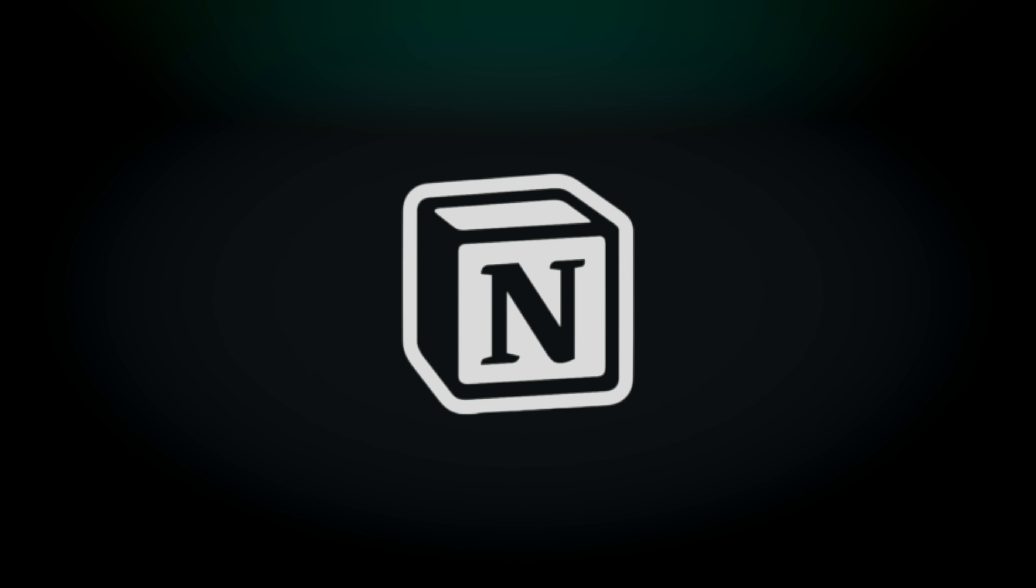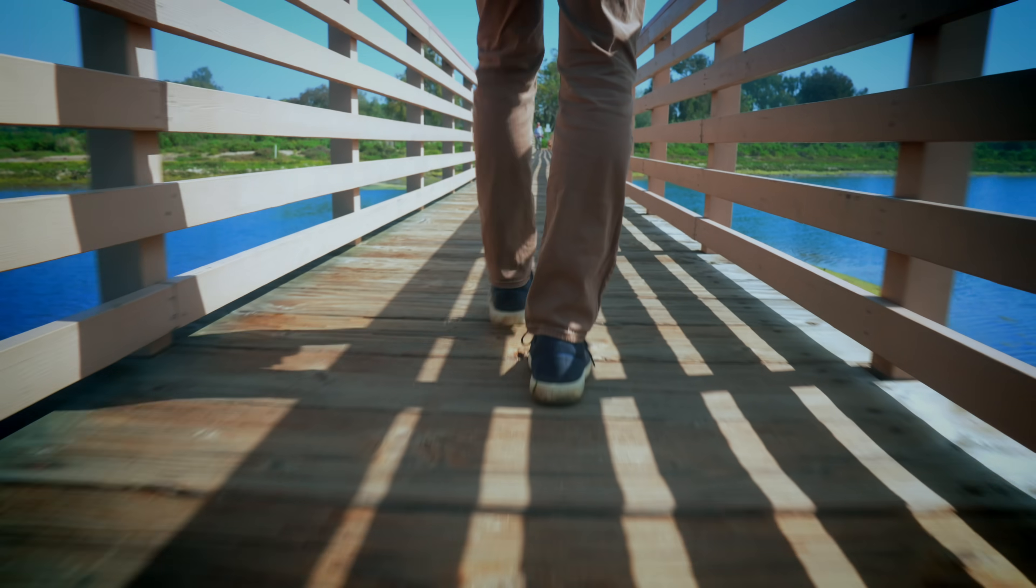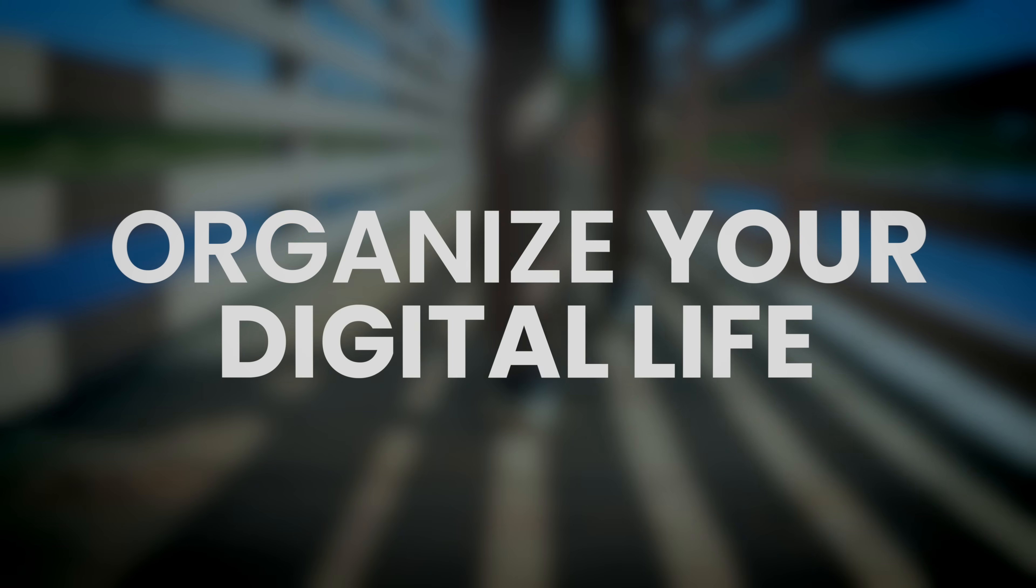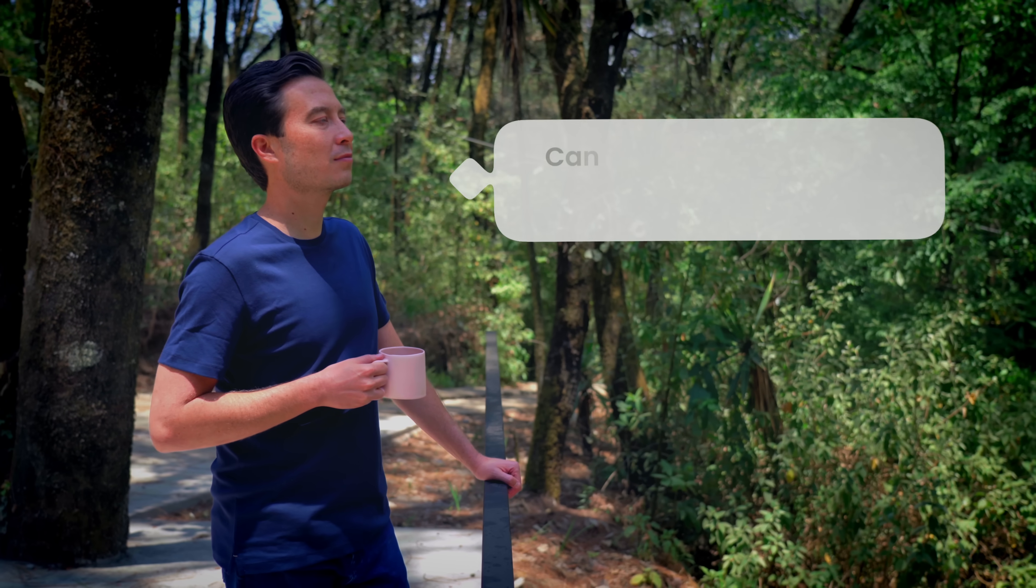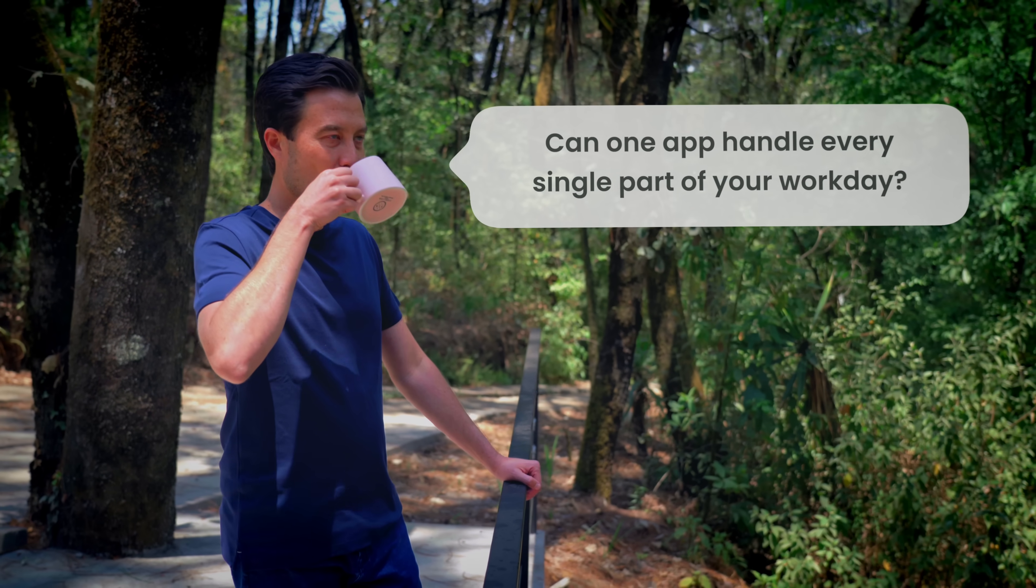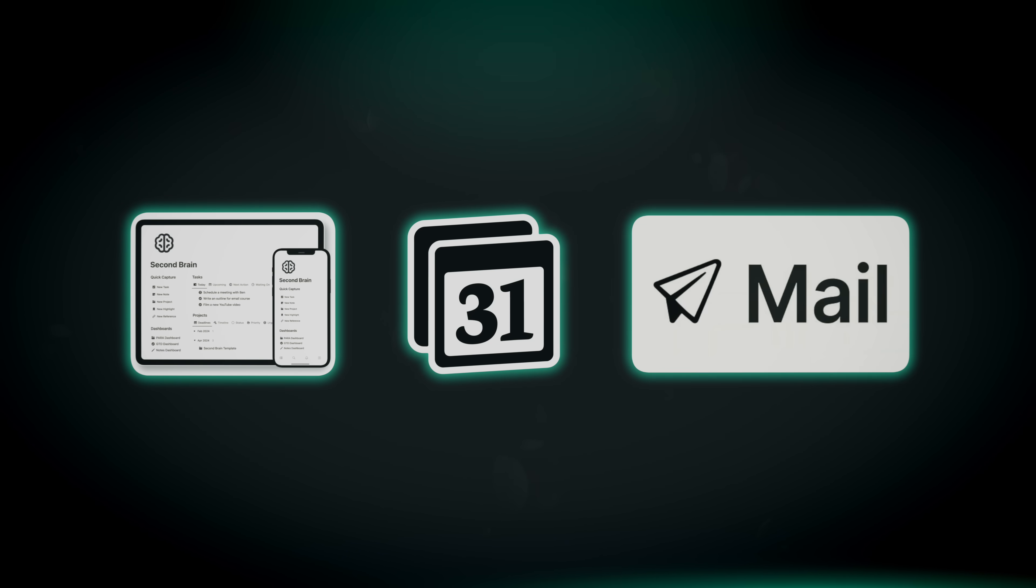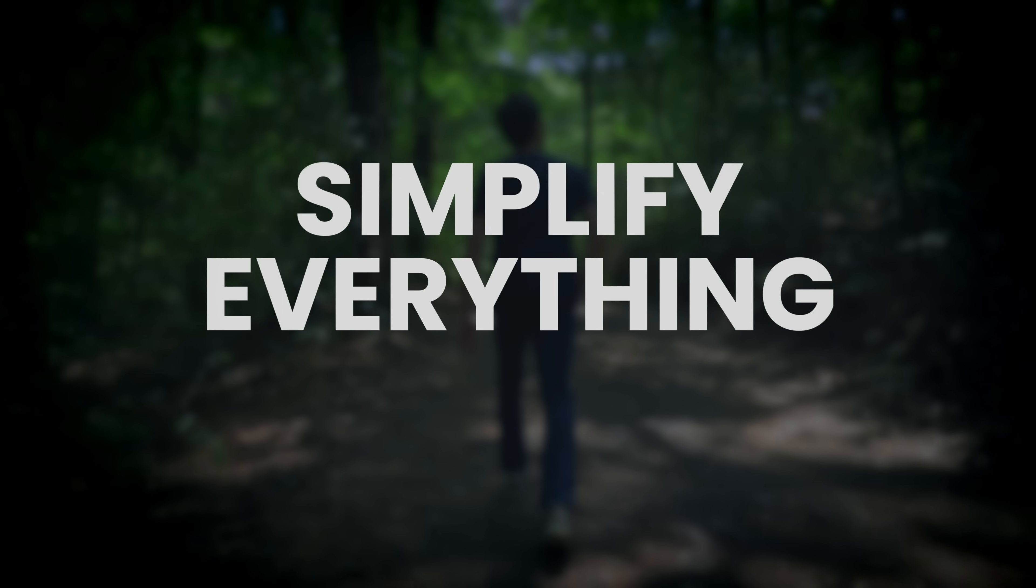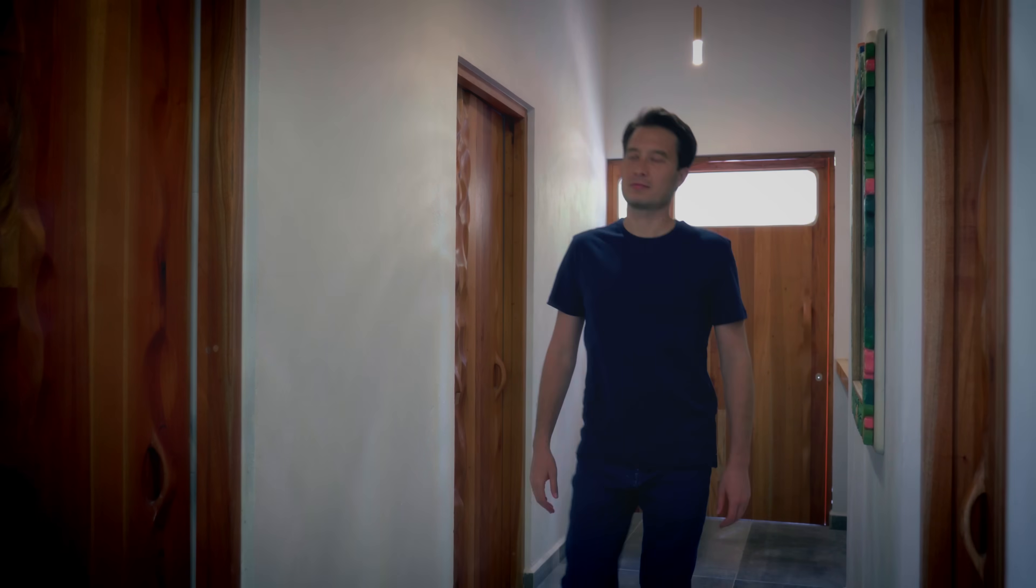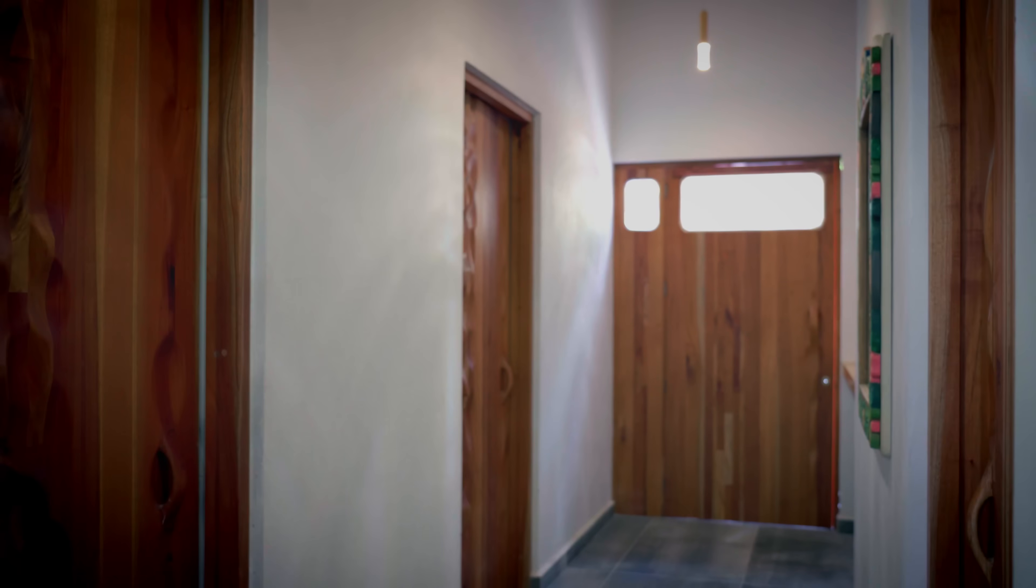If you're new here, welcome. I'm Tiago Forte. My mission is to help you organize your digital life. Today is about one simple question: Can one app really handle every single part of your workday using our official Second Brain Notion template, Notion Calendar, and Notion Mail? My goal is to simplify everything down to one tool to see if it truly improves my productivity.